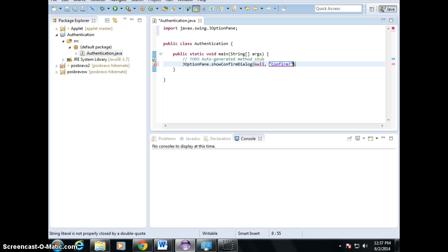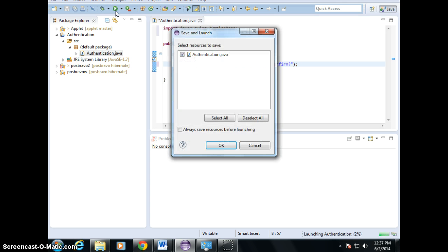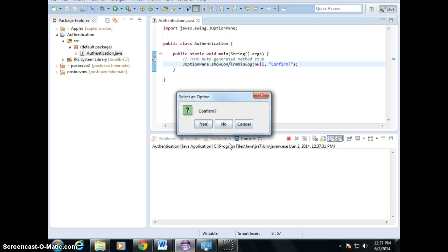Are you sure you want to confirm? Run it. Confirm — yes, no, or cancel.